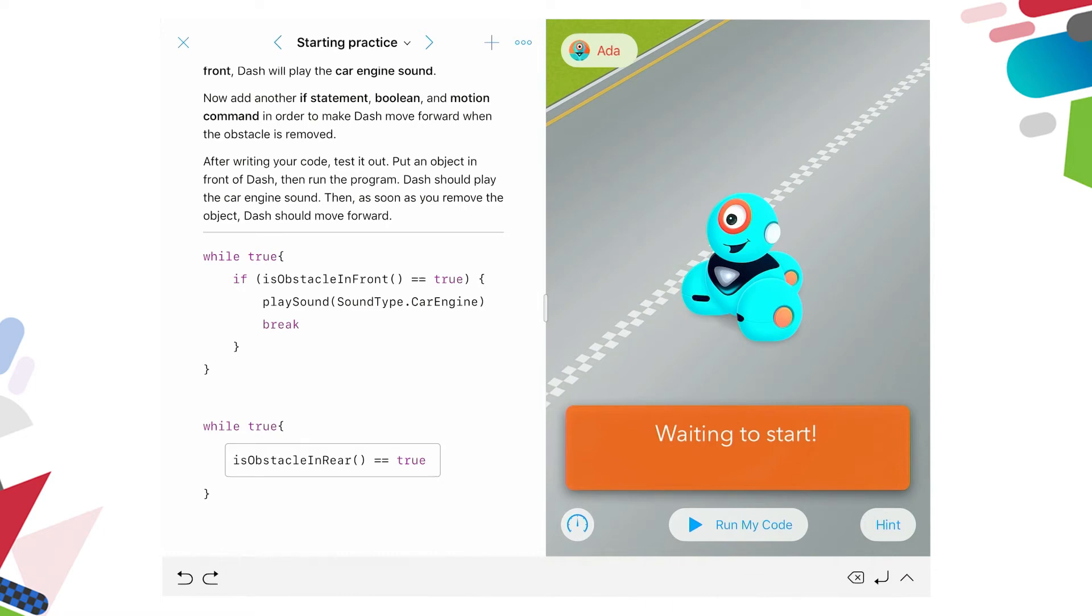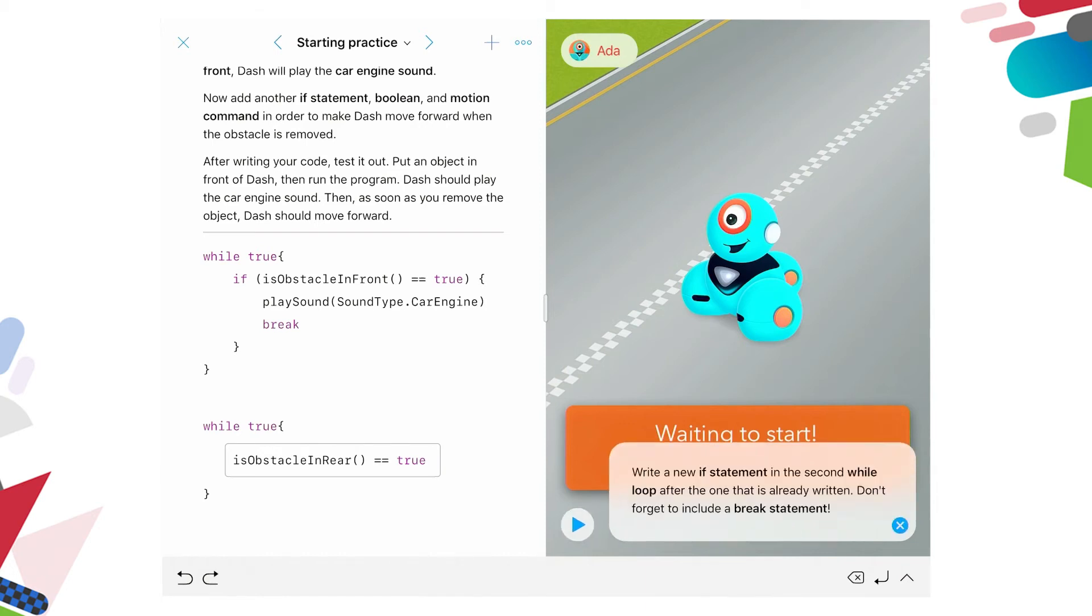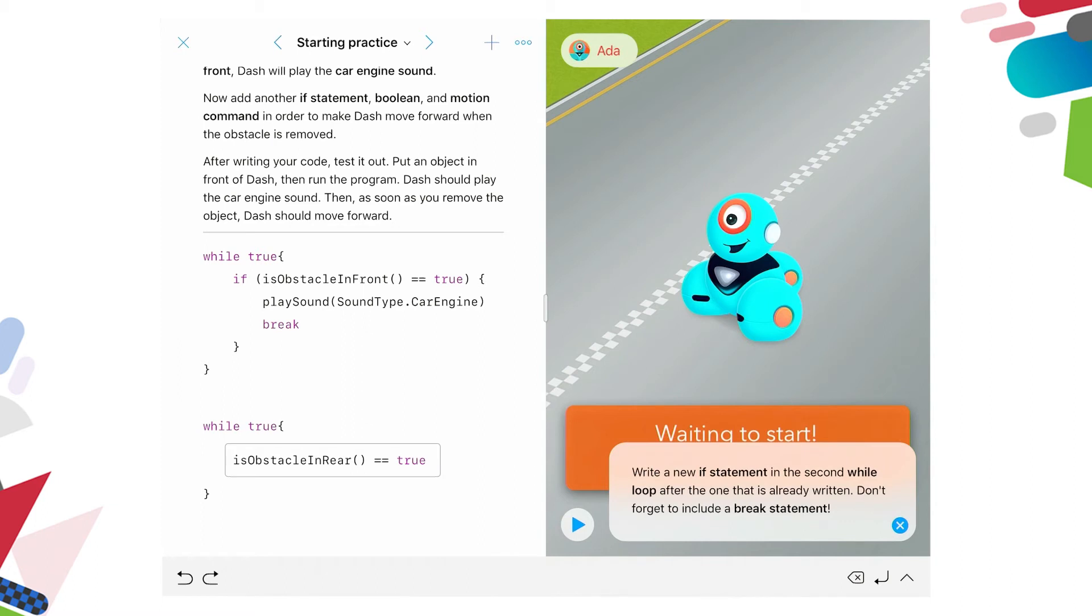I need a bracket. So run code if obstacle is true. Now here's what I love. In this program, if the student is stuck at this point, and not sure what else to put in, we've read the instructions, we know that it wants us to add another if statement to make Dash move forward when the obstacle is removed. So we'll look at the hint. Let's go on the right to the image, press hint. So while loop after one that is already written, don't forget to include a break statement. And you can see in the example above for the one that it's already given us with an if statement, that there is a break statement there with play sound, sound type, car engine, break. So I can close that reminder.